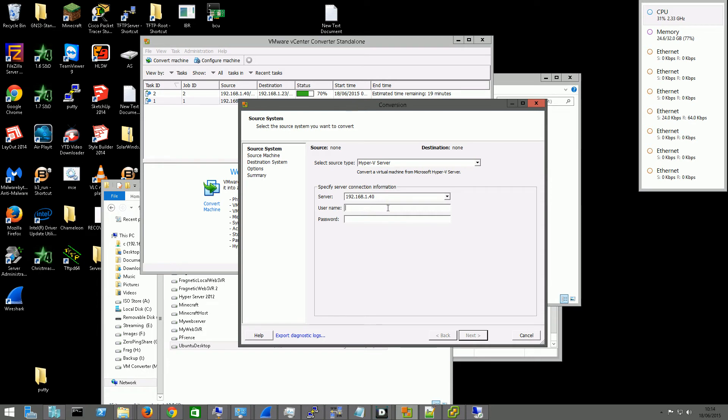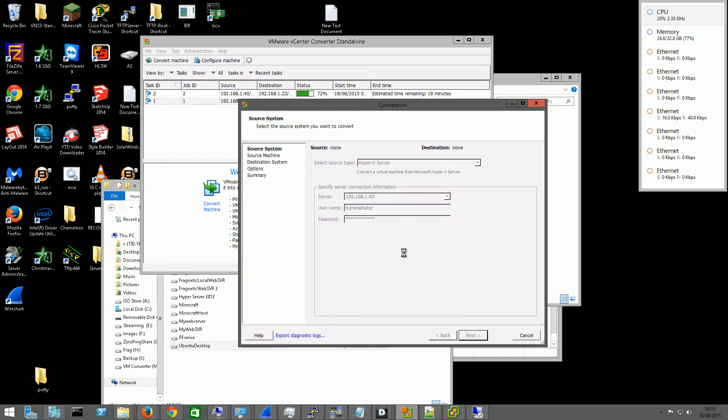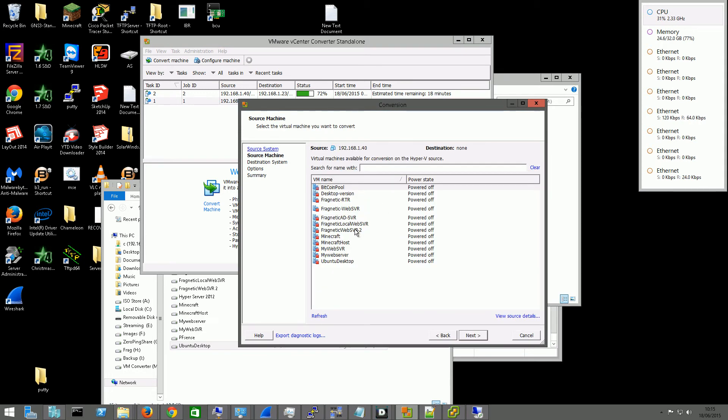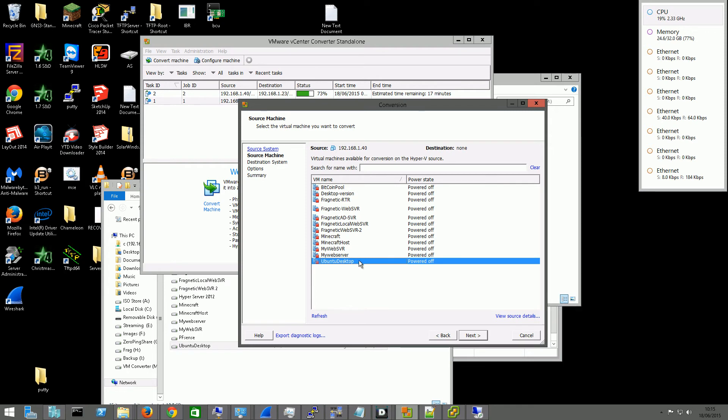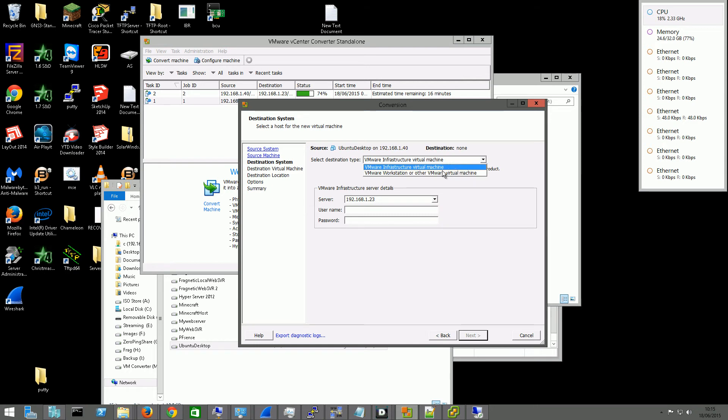So you can type in the second IP address that you attach to that interface. And then we just go through this. We can see our Hyper-V VMs here that we have within Hyper-V. We select the one that we just converted. Go next. And then the destination system is this one here. The VMware infrastructure. You can also choose the workstation here as well. And you just type in your username for that and your password.